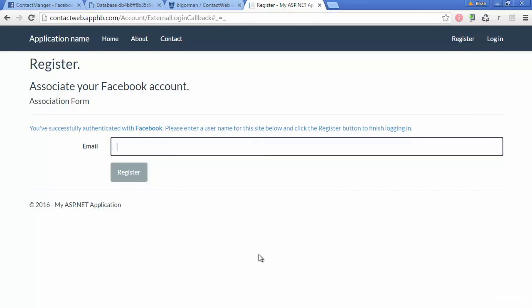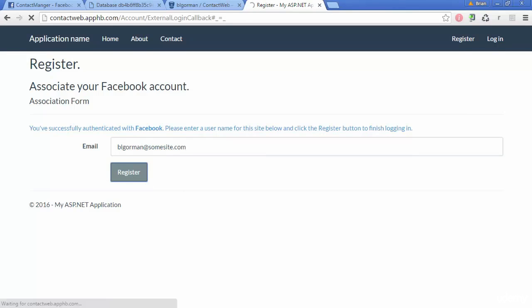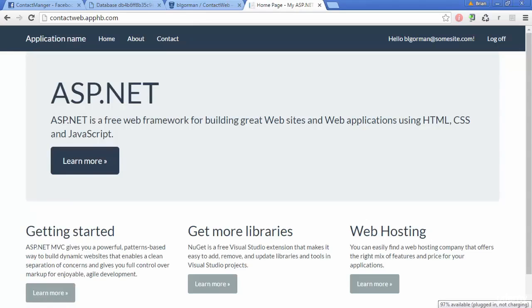Please enter a username. So it says email here. I'm just going to use a different username so we can prove we're on a different database. So I'm just going to use BL Gorman. Actually, let's just, just in case it has some sort of email authentication on there. I don't know if it does. We'll just go at some email or some site.com. We'll register that and hello BL Gorman at some sites.com.